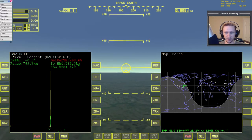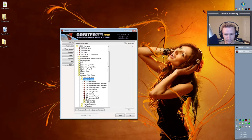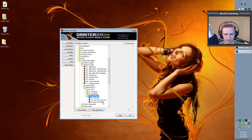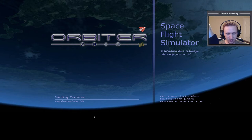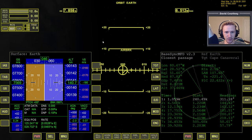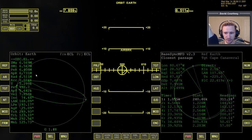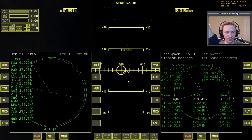Let me exit out of Orbiter and bring up another scenario to show another way to use this MFD. In this next scenario, we're going to be in the standard Delta Glider coming up to entry interface. This scenario picks up where we're in orbit, coming down from the International Space Station having already performed our de-orbit burn, and we want to land at Cape Canaveral.